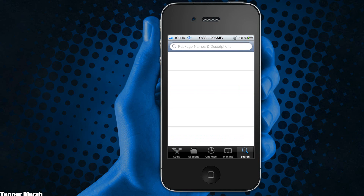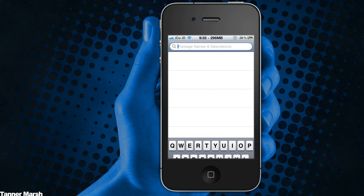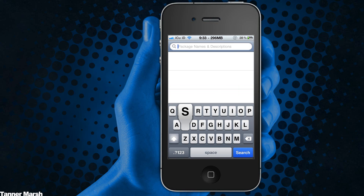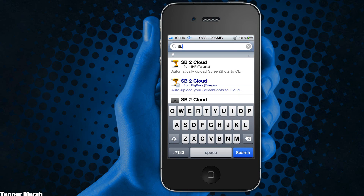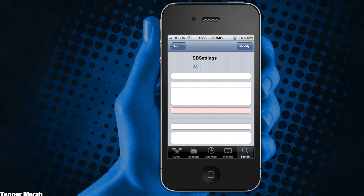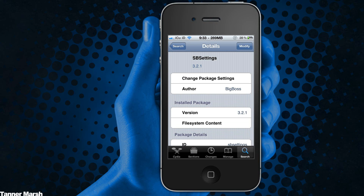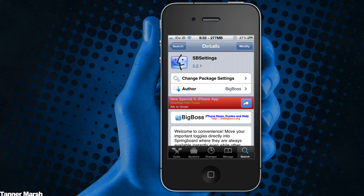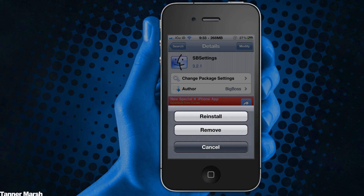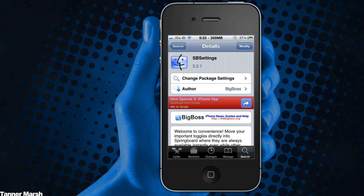Once you have a jailbroken iDevice, come into Cydia and go to the search tab at the bottom. Search for SB Settings — it's all one word — and it is from the Big Boss repository. It's the second result after you search. Go ahead and hit install and confirm.